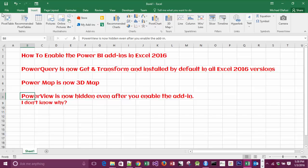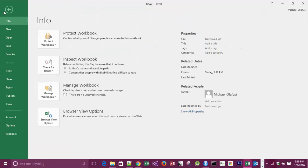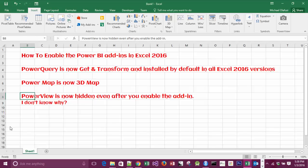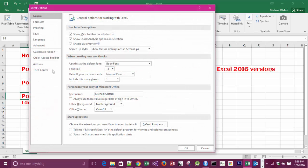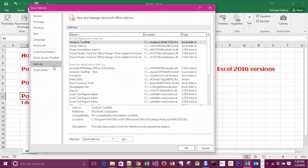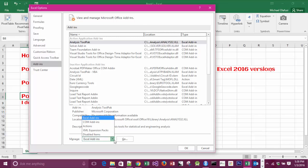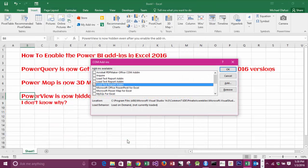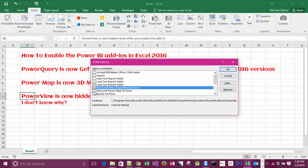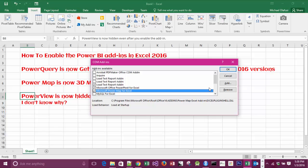sure they're enabled. Come to File, click on Options, Add-ins, Manage Add-ins, click on the drop-down arrow, select COM Add-ins, Go, and then you tick every one of them. I tick Power View, Power Pivot, Power Map.